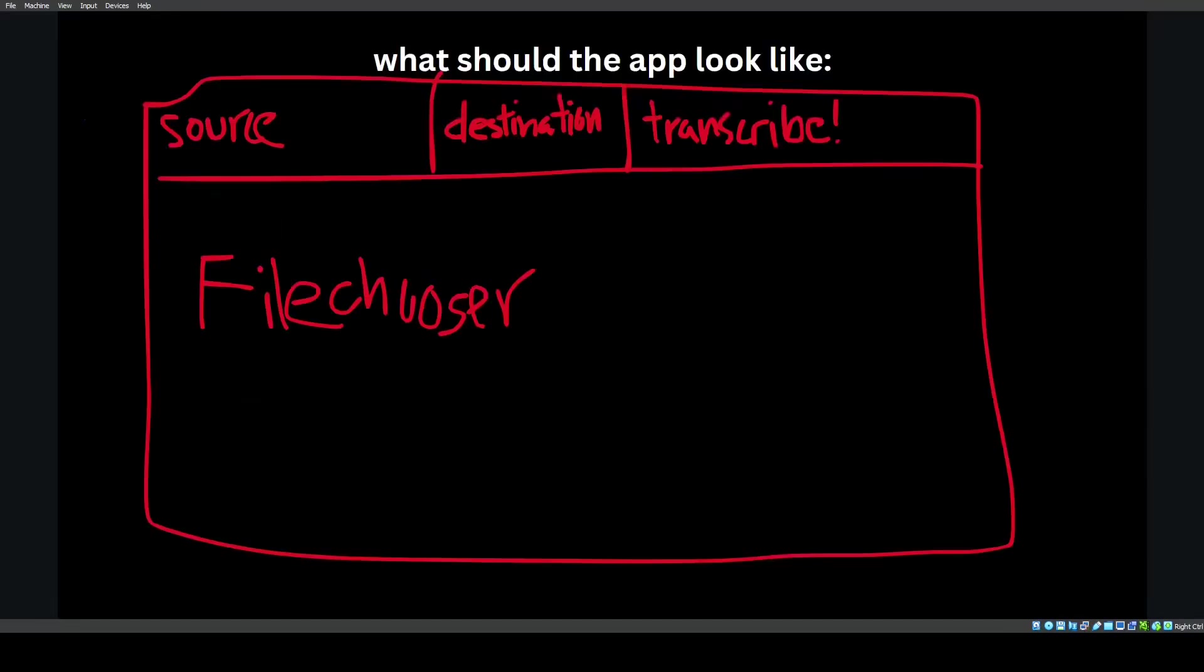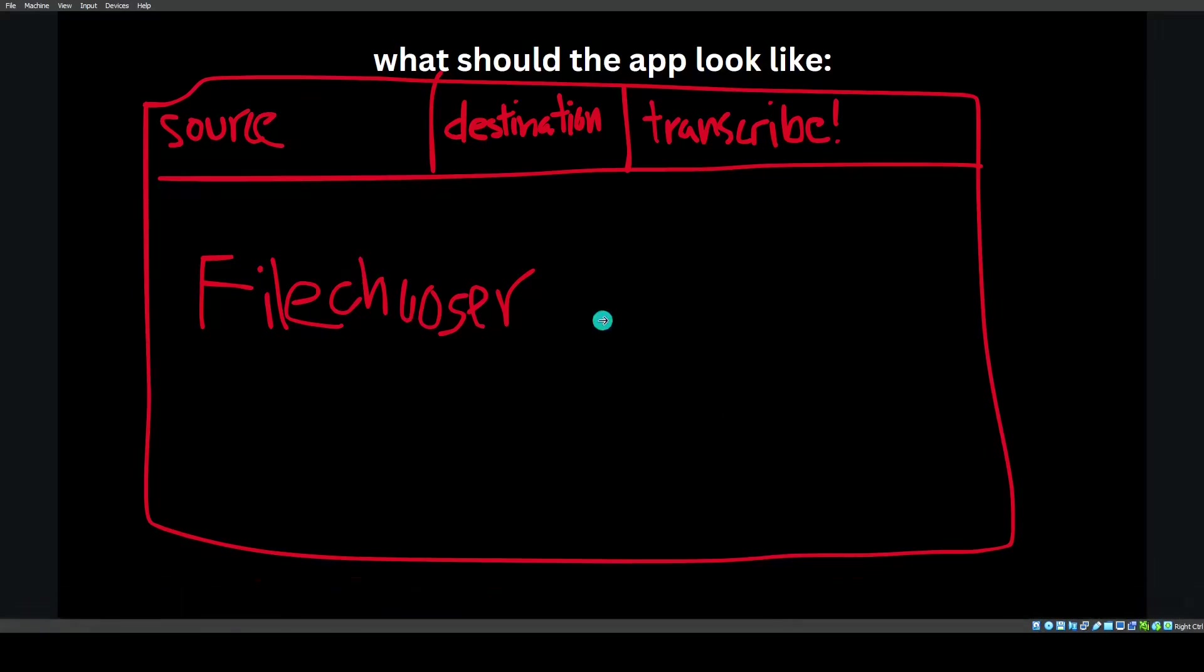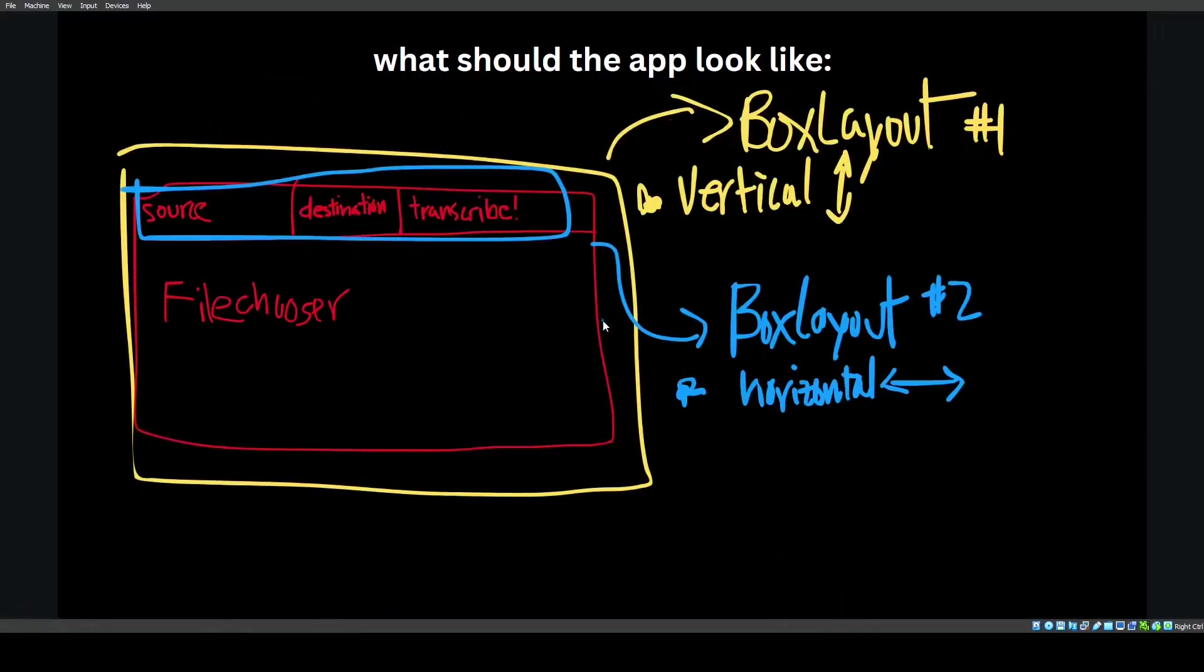In my mind, this is what the basic app should look like. This is going to be the source file. This will be the destination file. And there's a button here that just says transcribe. And in the middle here, there's going to be some file chooser.